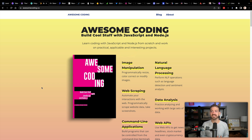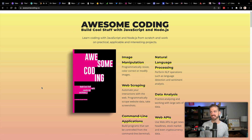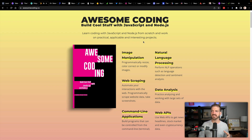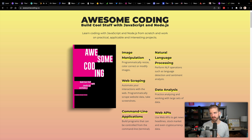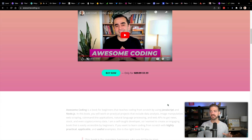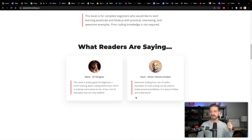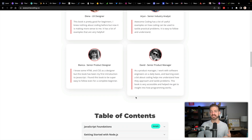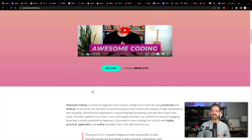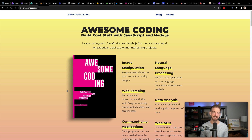The next one is kind of cool — Awesome Coding: Build Cool Stuff with JavaScript and Node.js. I really like this because it's not just teaching JavaScript, but teaching here's some cool things you can do with it — going beyond the basic HTTP endpoint. So image manipulation, web scraping, command line applications, NLP (natural language processing) — some cool stuff in here. This course is on sale for $9.99 for this Black Friday deal.